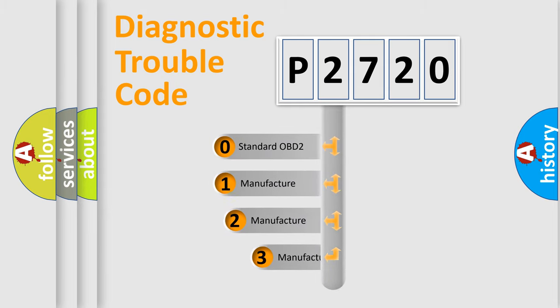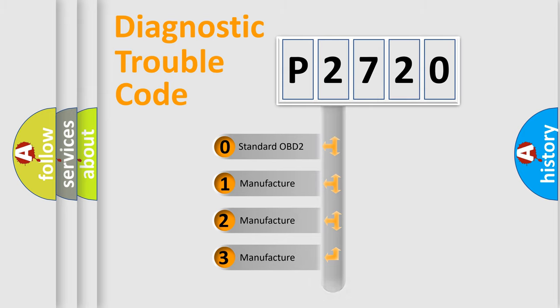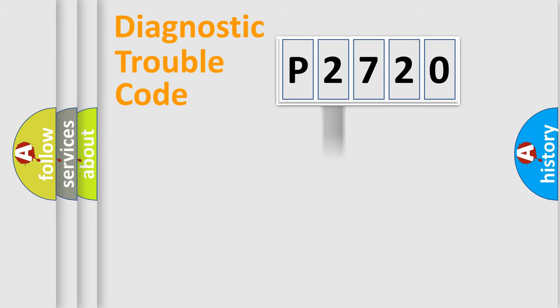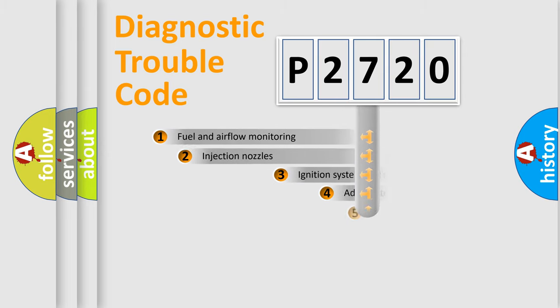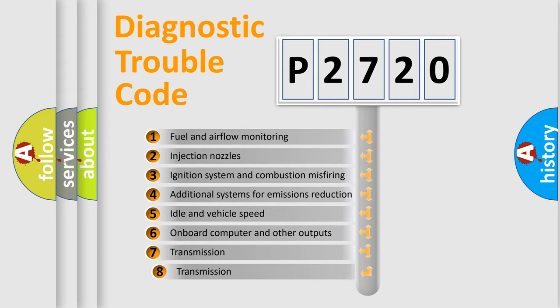If the second character is expressed as zero, it is a standardized error. In the case of numbers 1, 2, or 3, it is a more specific expression of a car-specific error. The third character specifies a subset of errors.